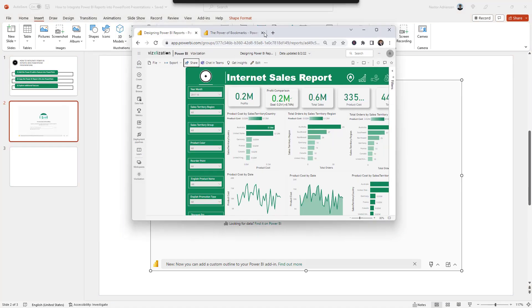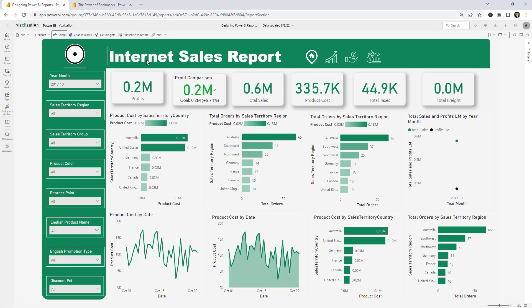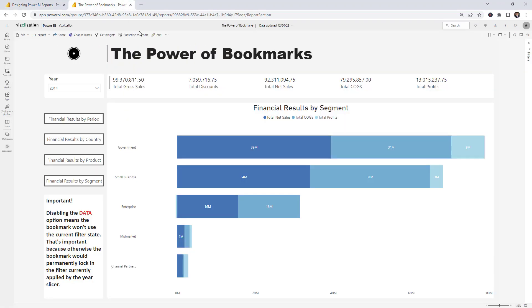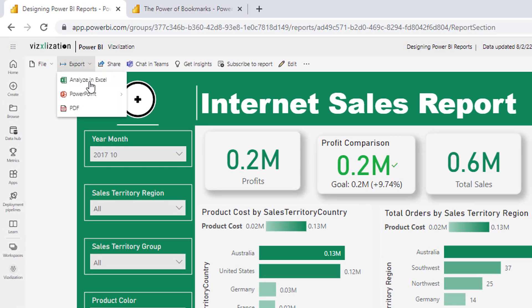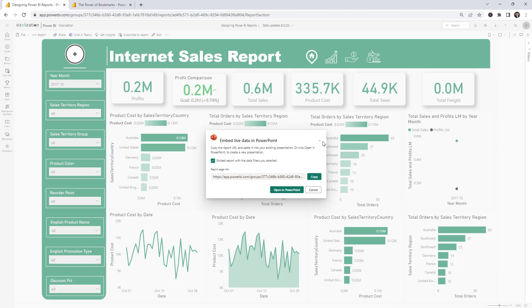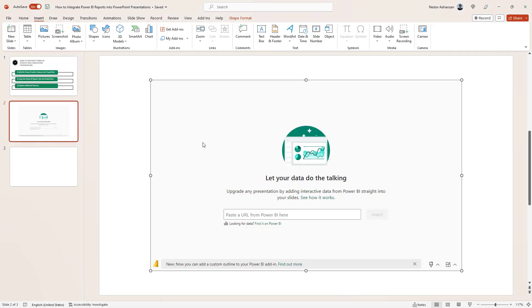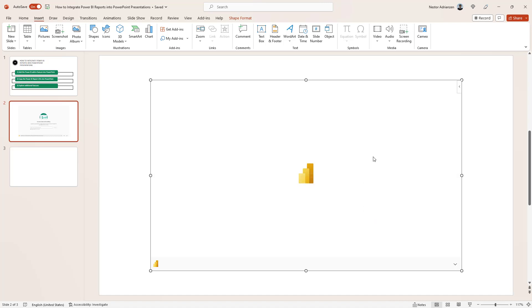Let's go over to Power BI service. As you can see, I have two different reports: the Internet Sales report and another report called the Power of Bookmarks. These reports are already in the cloud in Power BI service, and our goal is to insert them into PowerPoint. There are two options. The first is to go to Export, then PowerPoint, and hit Embed Live Data. This new window pops up with two options: you can copy the link or open in PowerPoint. Let's copy the link first, go back to the presentation, paste it in, and the Insert button becomes active. Hit Insert and it's loading — takes a few seconds.